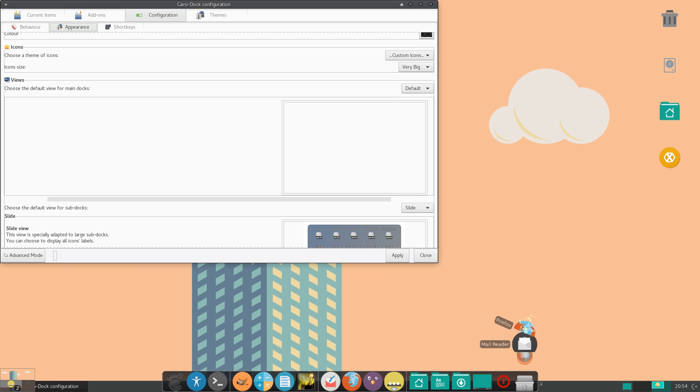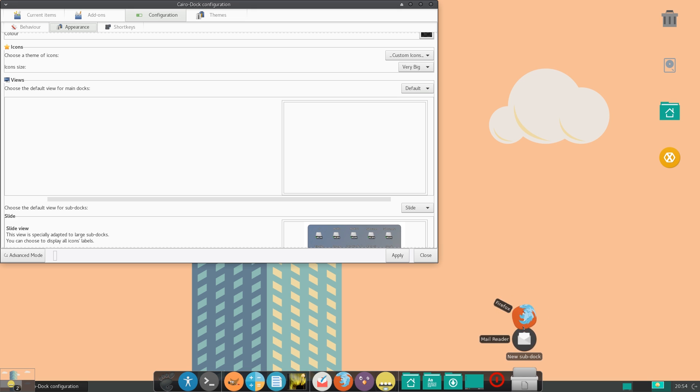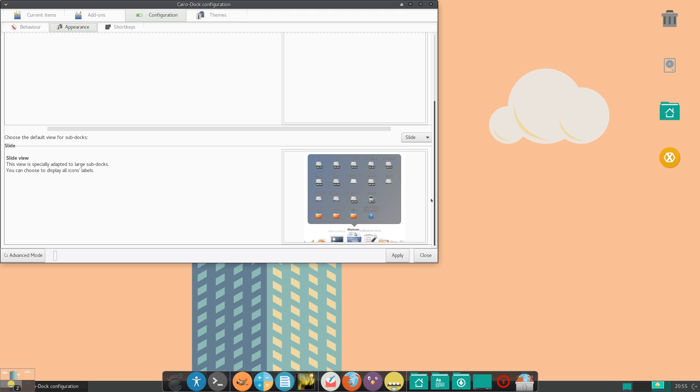Let's put it into there. And now you can see when we hover over it, we get the two icons. Now if you go into appearance, and configuration, and scroll down,